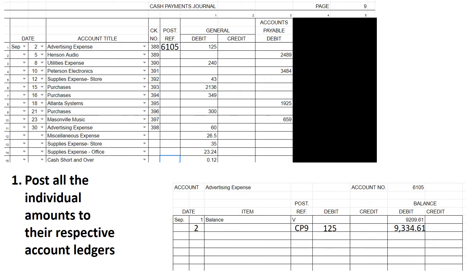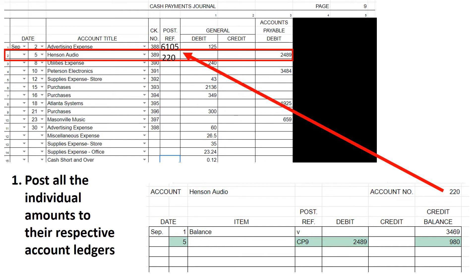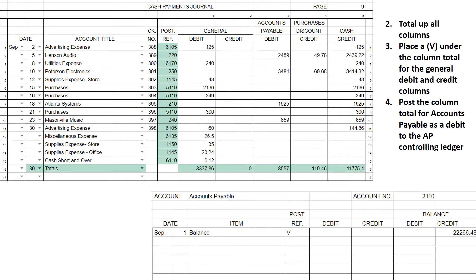You would then repeat this process — I did it quickly here using the magic of technology. You can see where I got those numbers by looking at the previous entry. I need to put my bookmark on 220, then you'll complete this process for utilities expense, Peterson Electronic Supply store purchases, all the way down to cash short and over.